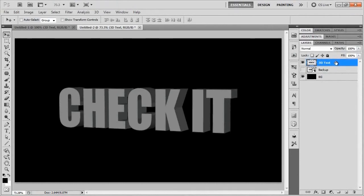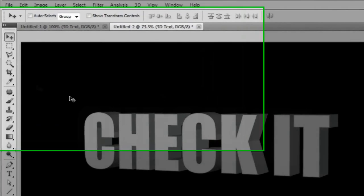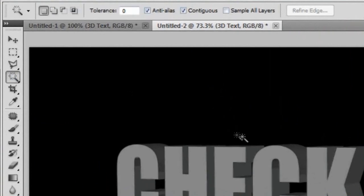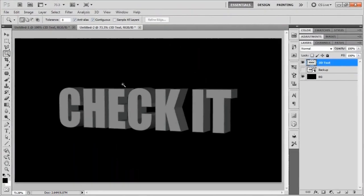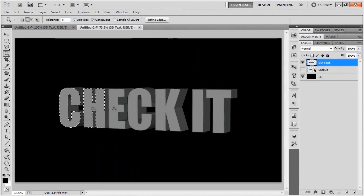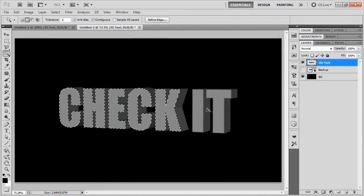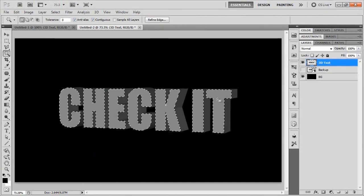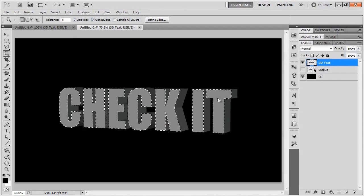Now the next step is to grab our magic wand tool. I've got a tolerance set to zero and anti-alias and contiguous checkmarked right there. I never really figured out what that means, but that's no big deal. In any case, we'll just start selecting all of the front parts of the word check it like that.